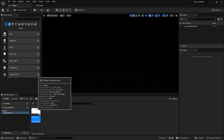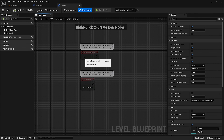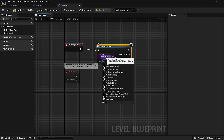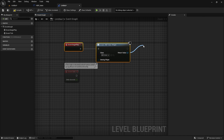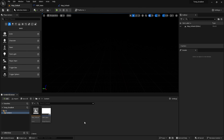I have created this simple widget with just an image so that I can show you the material colors. I am going to set this image into the level blueprint so that whenever I play the game, I see this widget displayed.